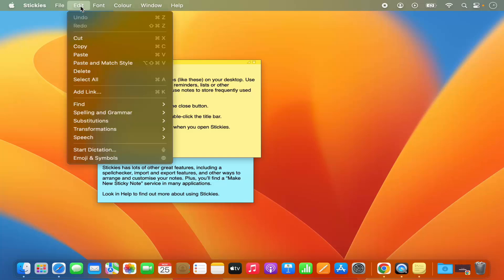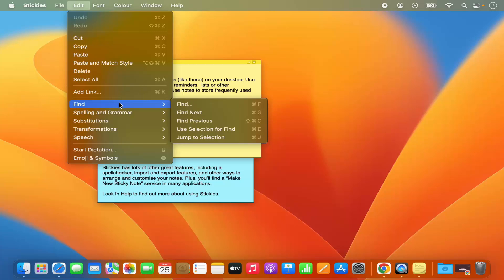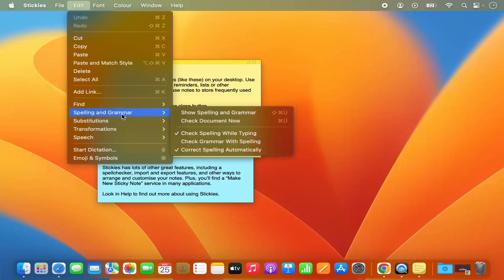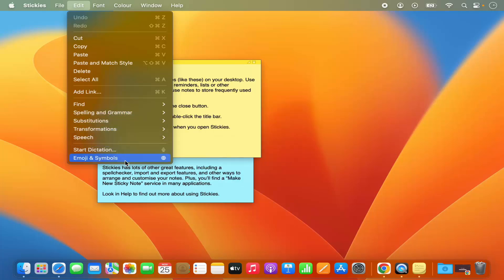In the Edit section you can cut, copy, and paste your text using all these options. You also have the option to press Command X, Command C, or Command V to cut, copy, and paste. You can also delete or select all using these options, find text, go to the next or previous search result, and check spelling and grammar.